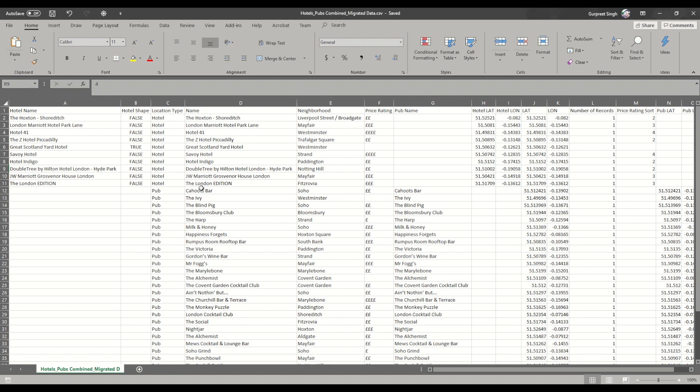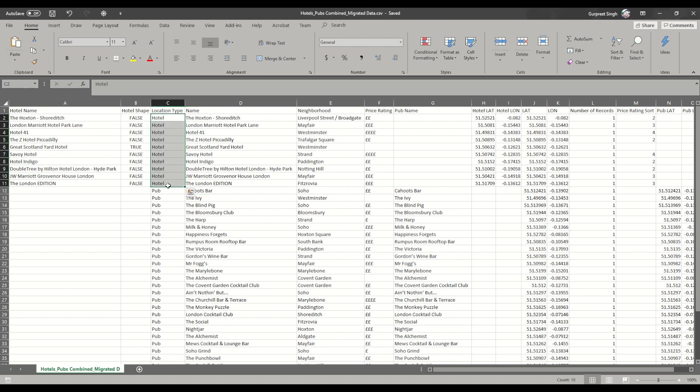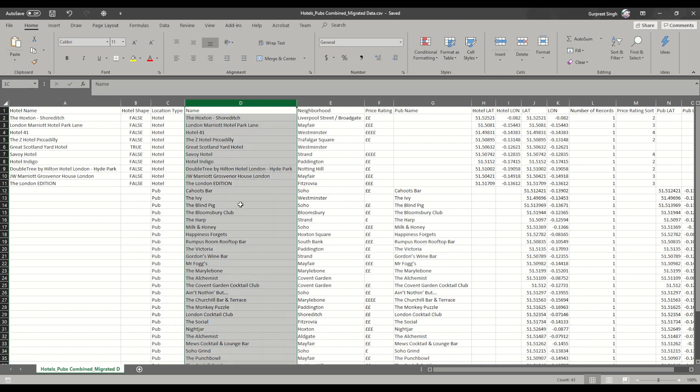This is the combination of hotel as well as the pub data. We have the hotel name on this side, location type—these are hotels, and at the bottom it's pub—and this is just the name of all these hotels and pubs together, their neighborhood.